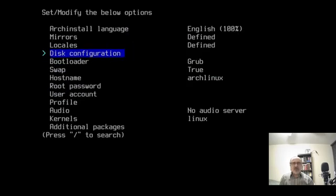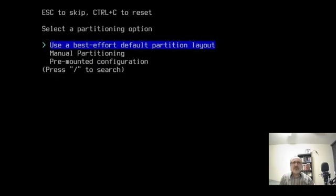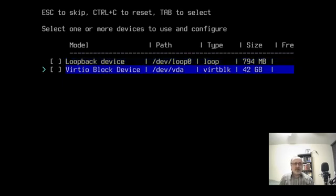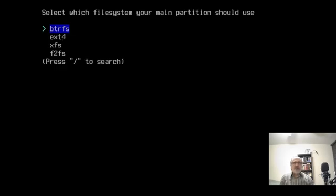Now, Disk Configuration. I'm going to use Best Effort. And of course, this first one is my ISO that I'm doing my install from. So I'm going to use the arrow key to go down. And this is my 42 gig hard drive. I'm going to use the space bar and put an asterisk there. Enter.